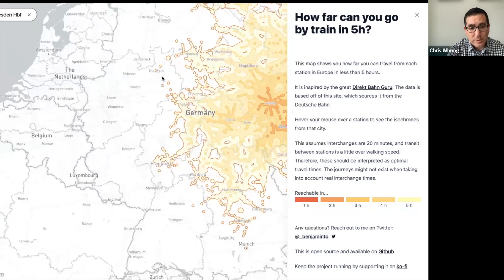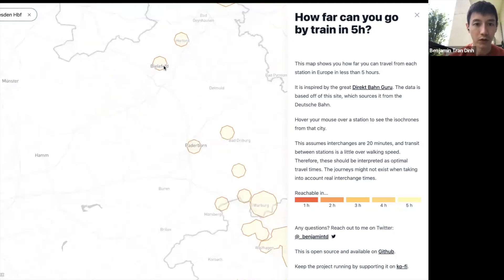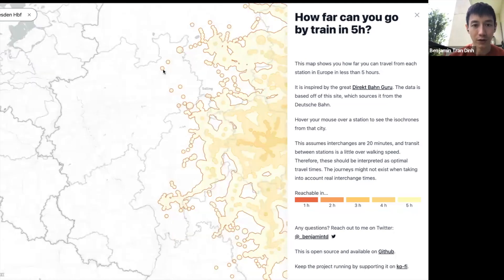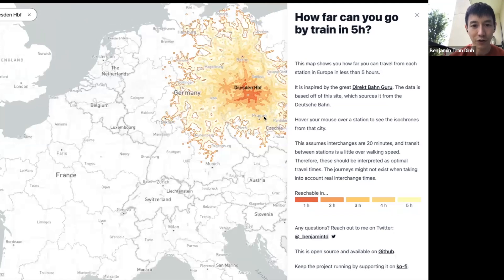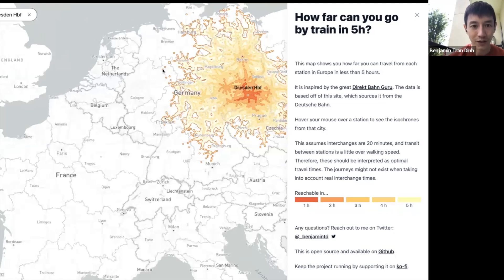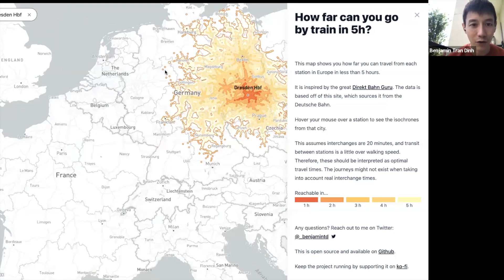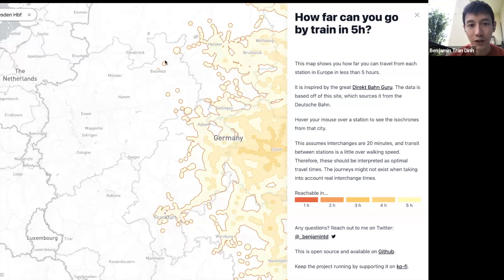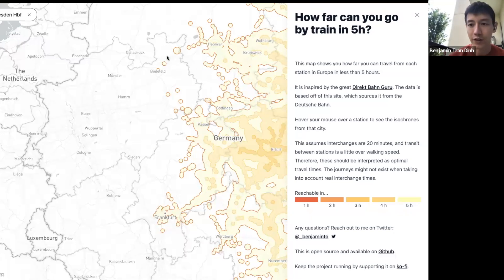The small dots around the edges of the isochrone each represent one station. For example, you can reach Bielefeld in five hours, but the small patch in between doesn't have any train stations — those are isolated points.